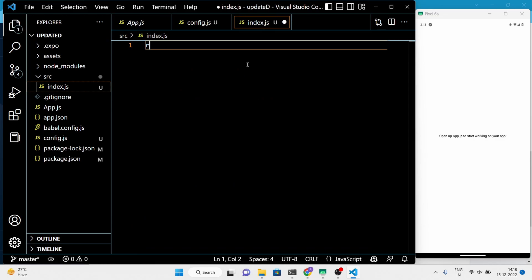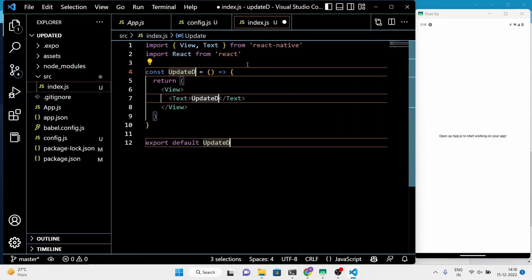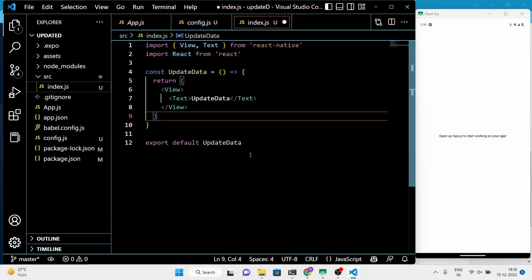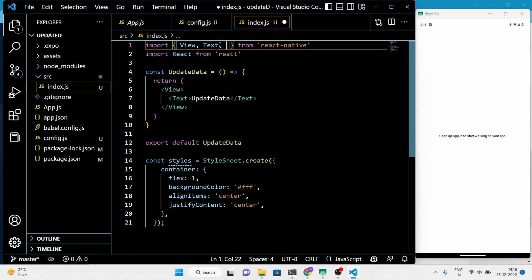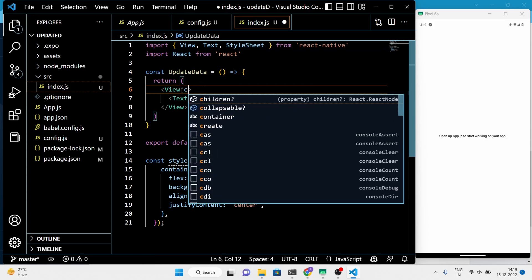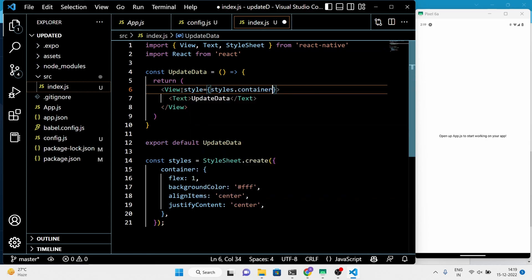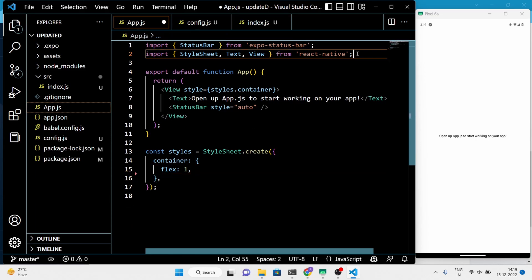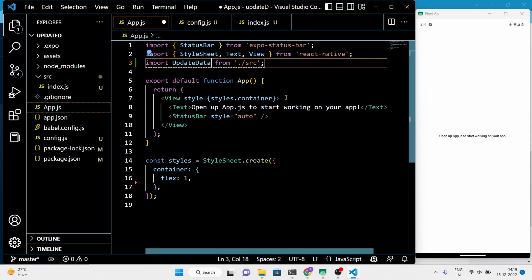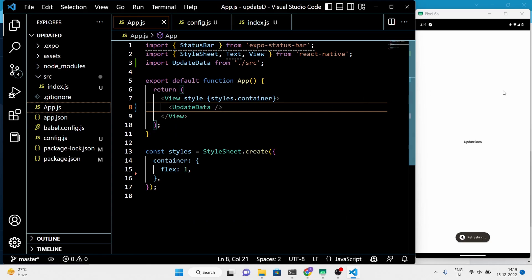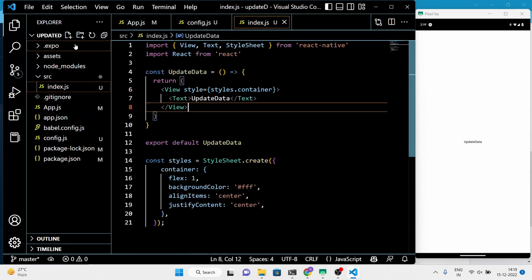Now I will customize the project by creating a separate JavaScript file. In that file, we will write the code to update the data in the real-time Firebase database. Next, run the code to update the data in the real-time Firebase.